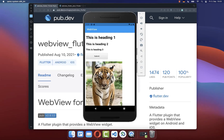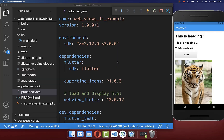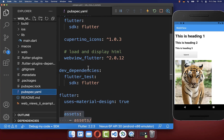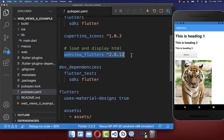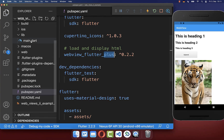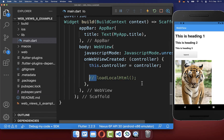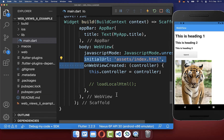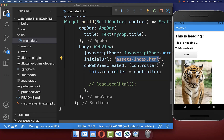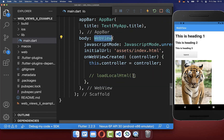Next, in addition to our local HTML file, we also want to display CSS and JavaScript files. To do this, go inside your pubspec.yaml file and replace the current package with the webview_flutter_plus package. Then go back to your main file, uncomment the loadLocalHTML call — because with this plugin you can simply use the initialUrl property and reference your assets folder directly. Finally, rename your WebView widget to WebViewPlus.